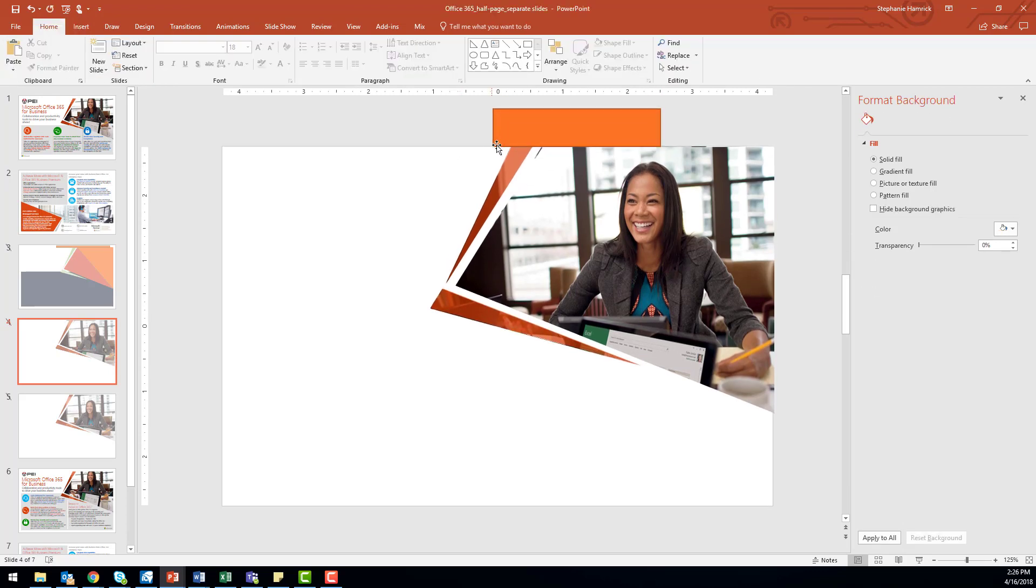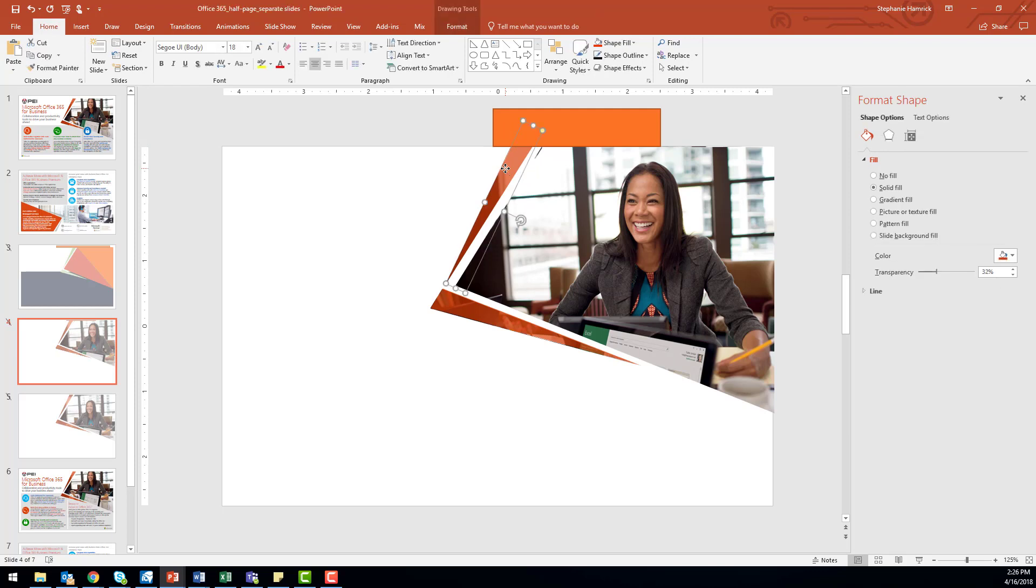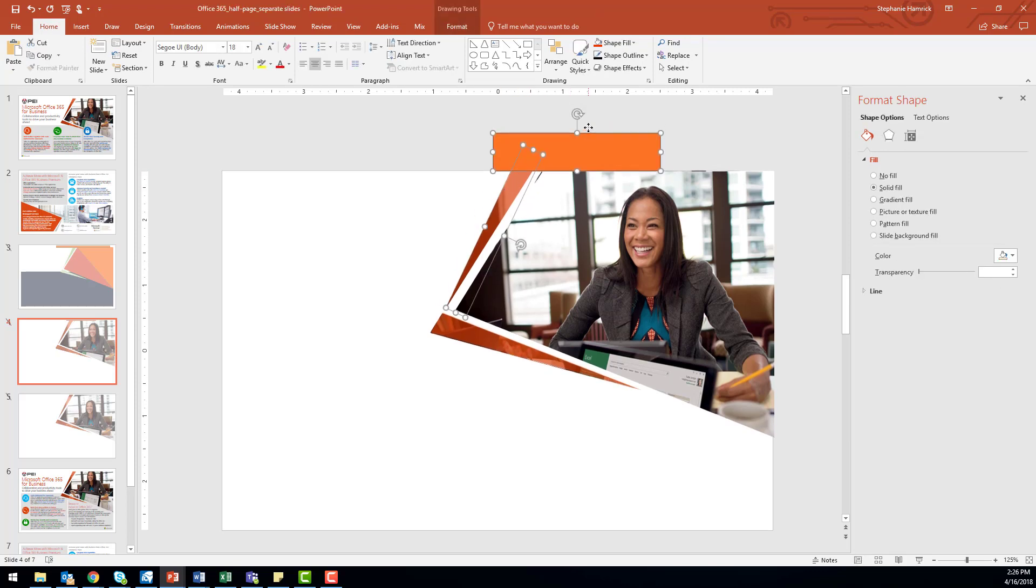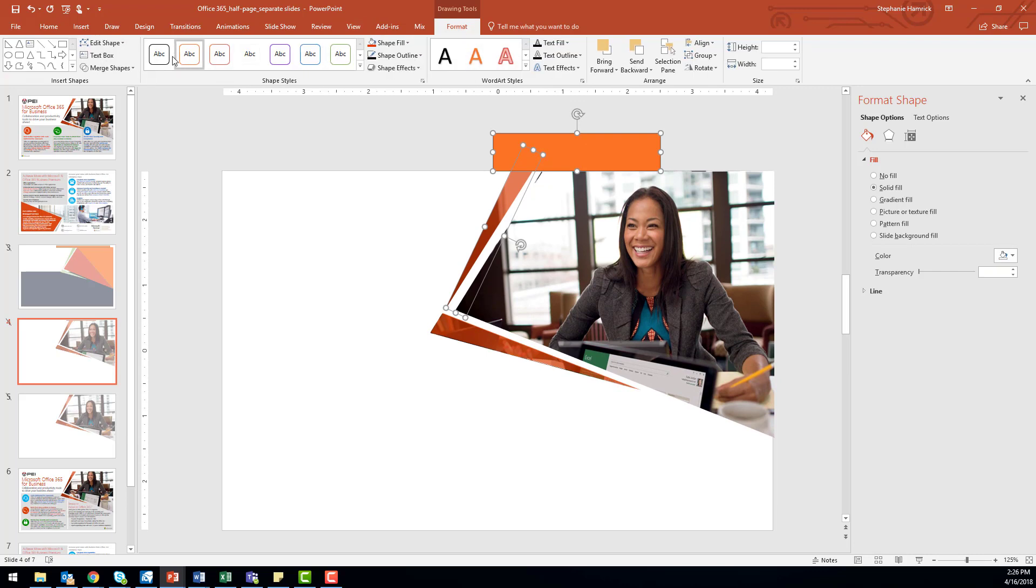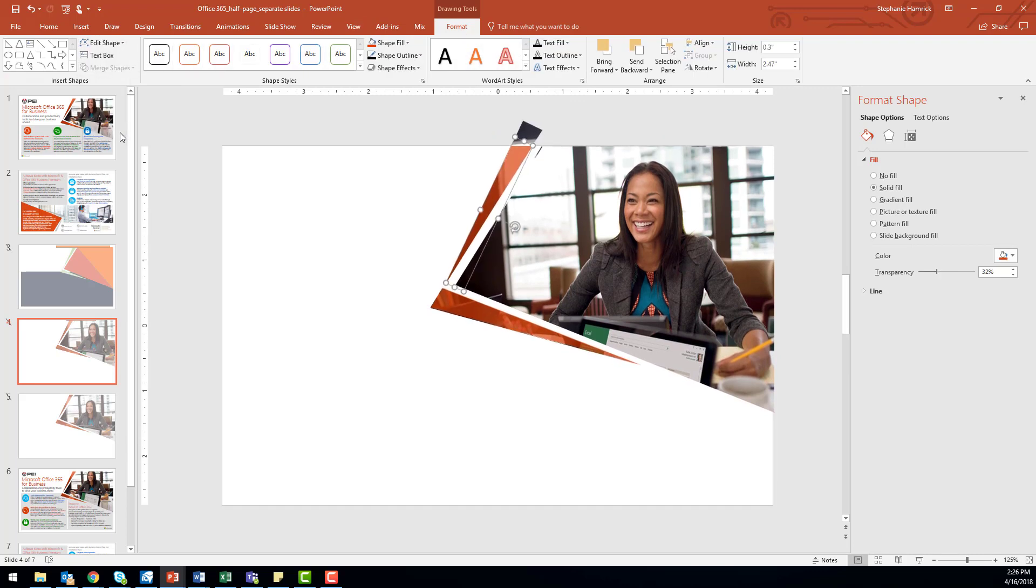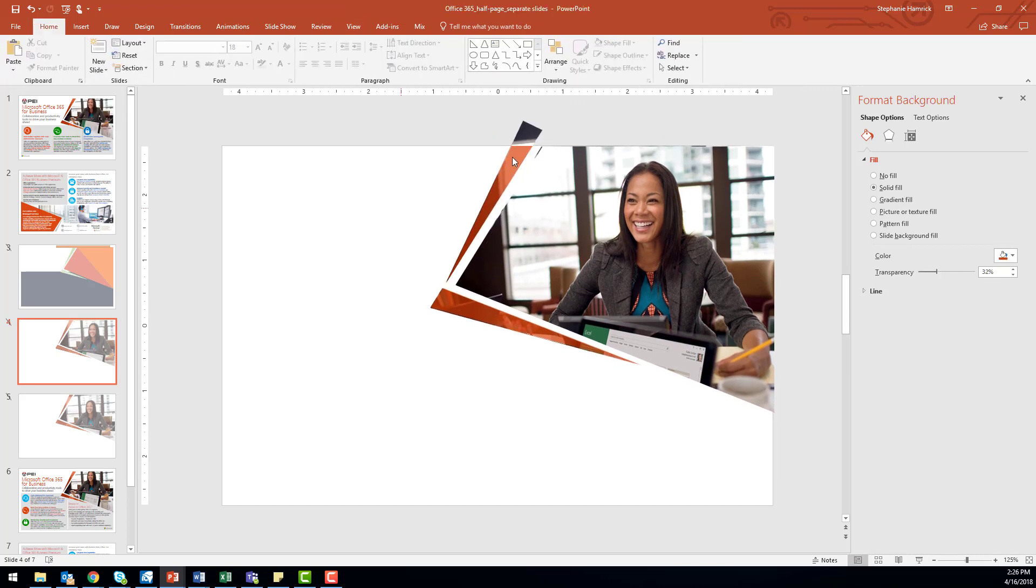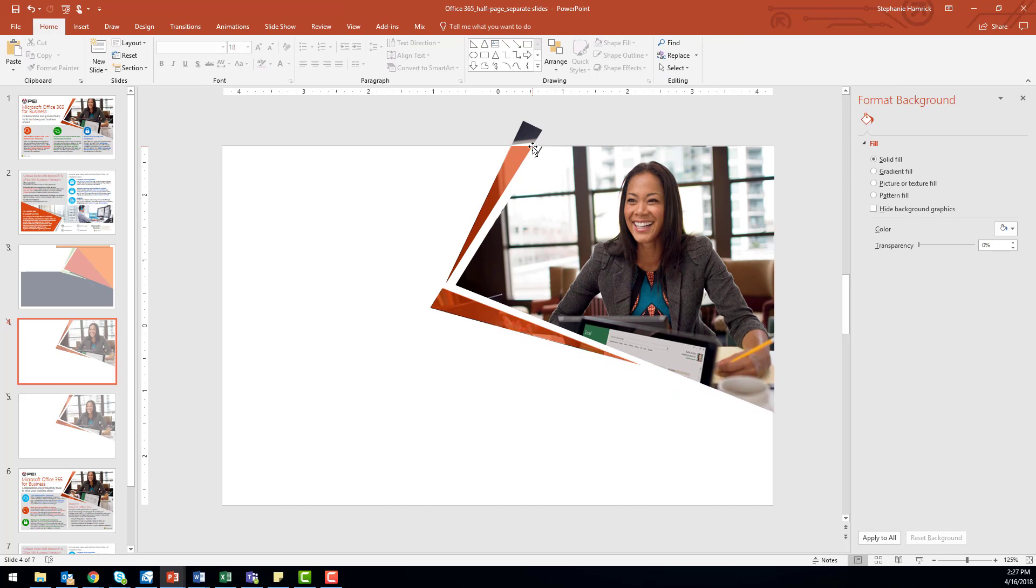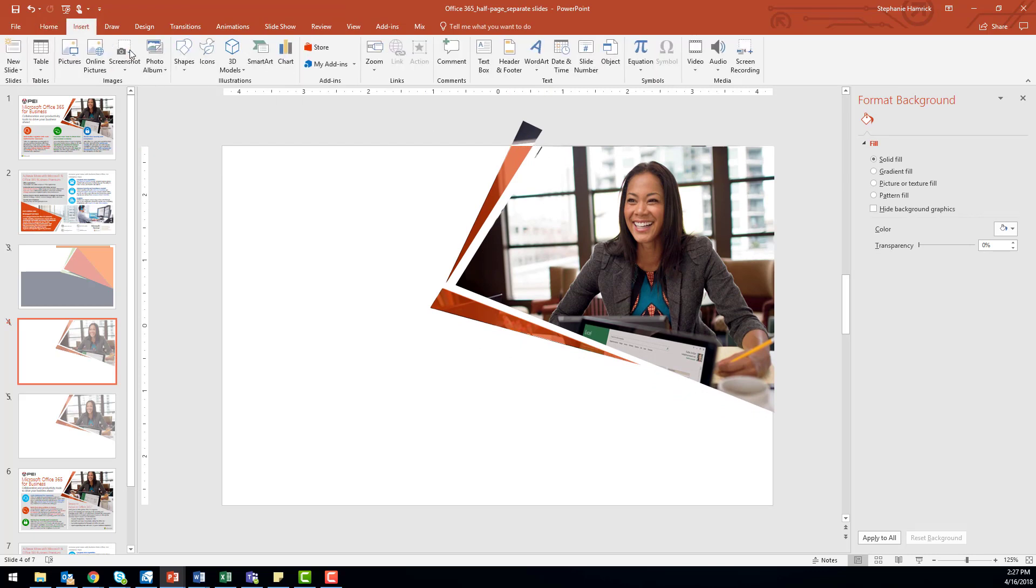Then select both shapes. Make sure you select the shape you'd like to keep first, and then select the Merge Shapes option again. This time, select the Subtract option. Now we can see that the edge of the orange triangle that was hanging off of the page is gone.